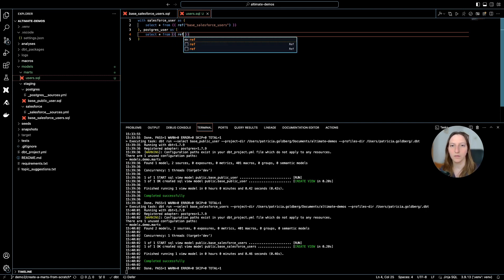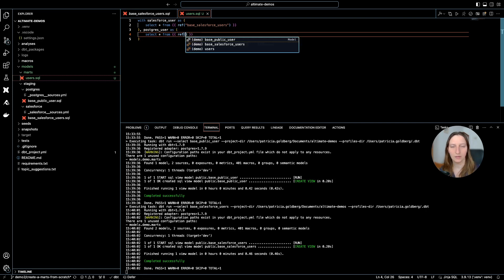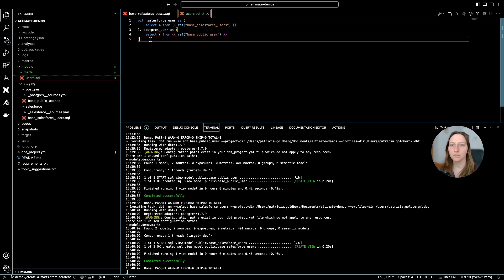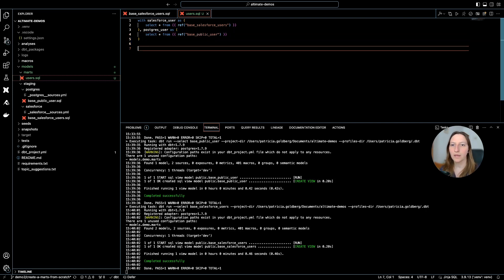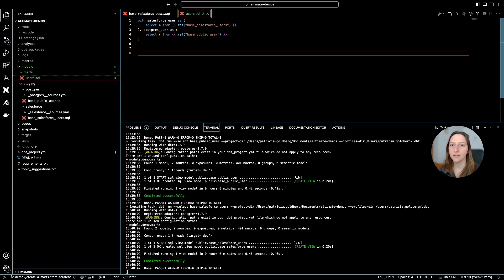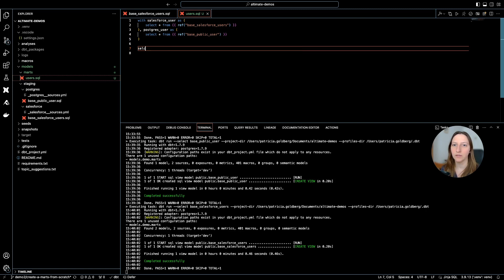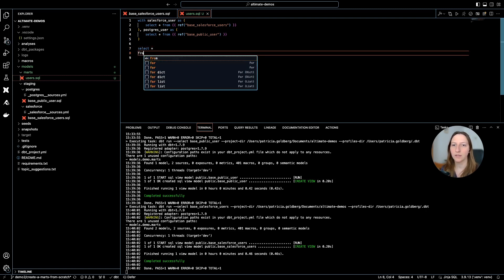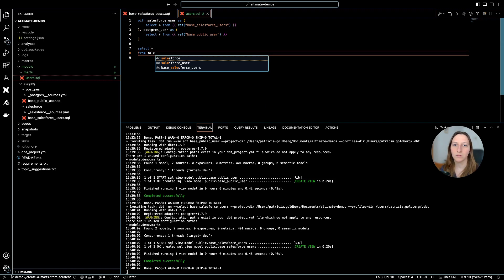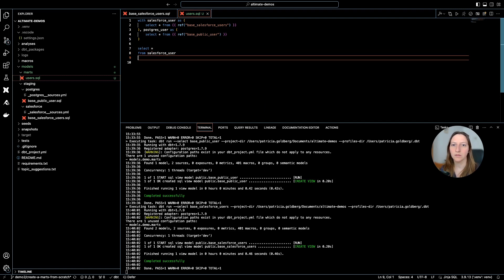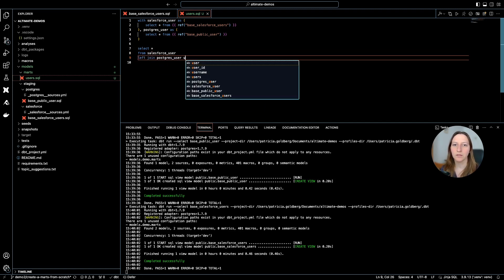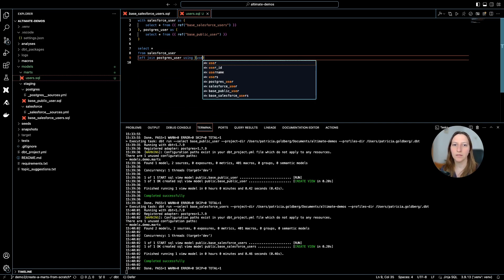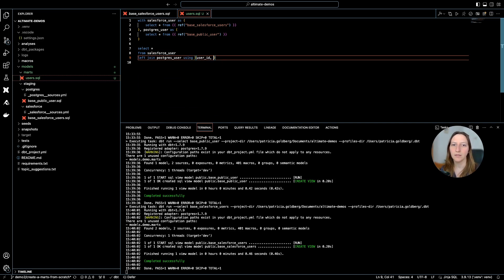So when I do reference, as you can see, it gives me the Postgres one, which is this one. As my MARTS will be just the join of these two tables, I can do select all from Salesforce user, left join Postgres user, using the keys which I know are user ID and email.